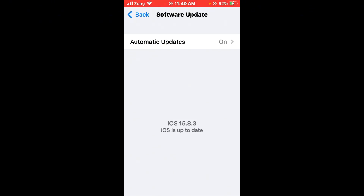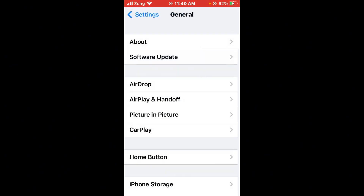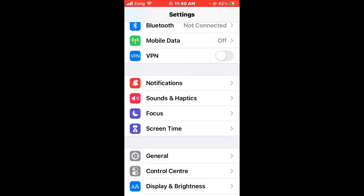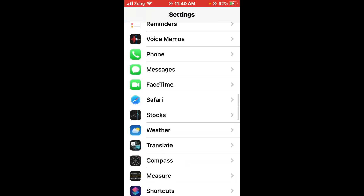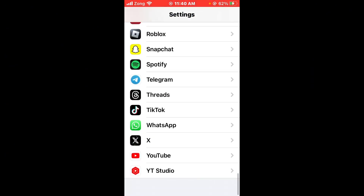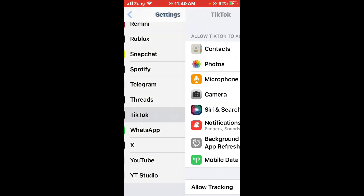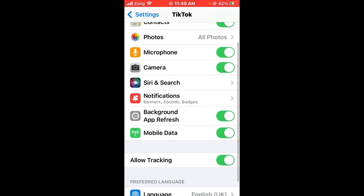Next, disable and re-enable Background App Refresh for TikTok. Go back to Settings, scroll down, tap on TikTok, and turn off Background App Refresh. After turning it off, enable it again.